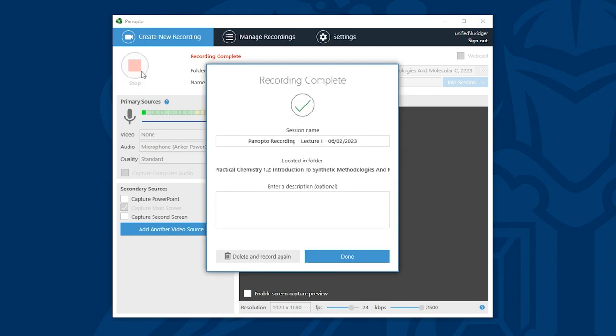Importantly I have the opportunity to rename my recording if I haven't already done so. And then I can click done to ensure that my video uploads to Panopto. If I've made a mistake or don't wish to keep this recording I can delete it and record again.